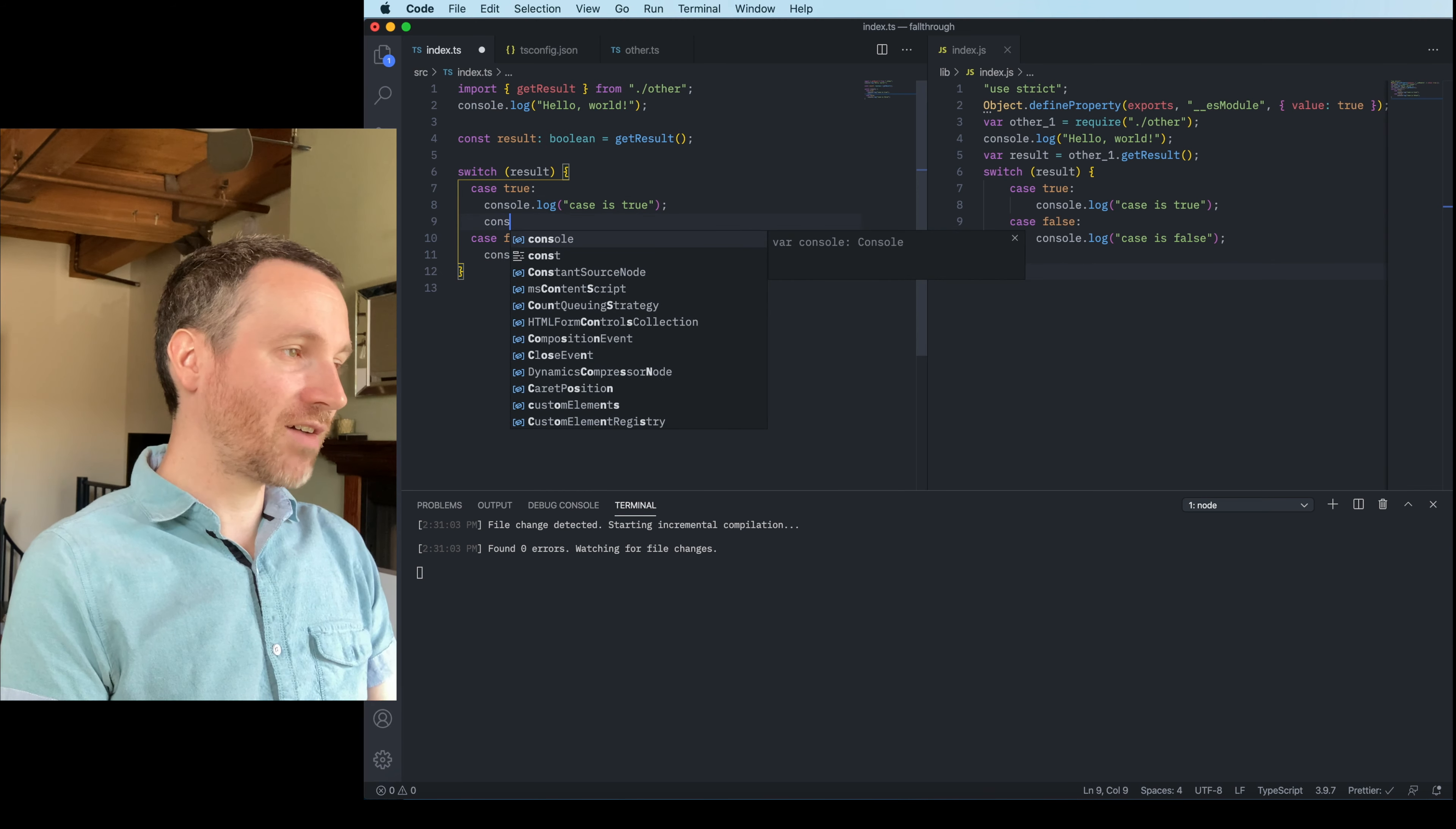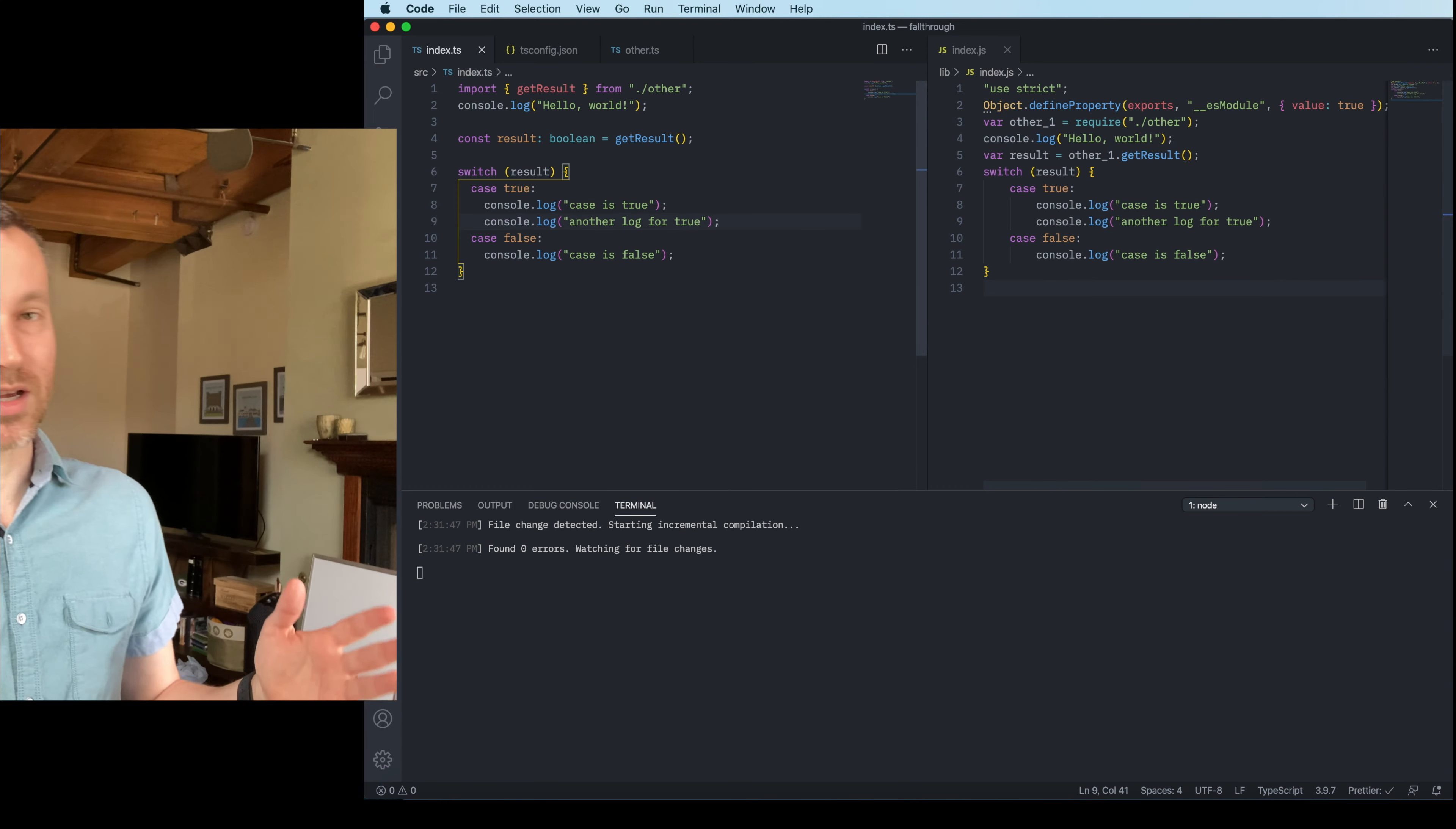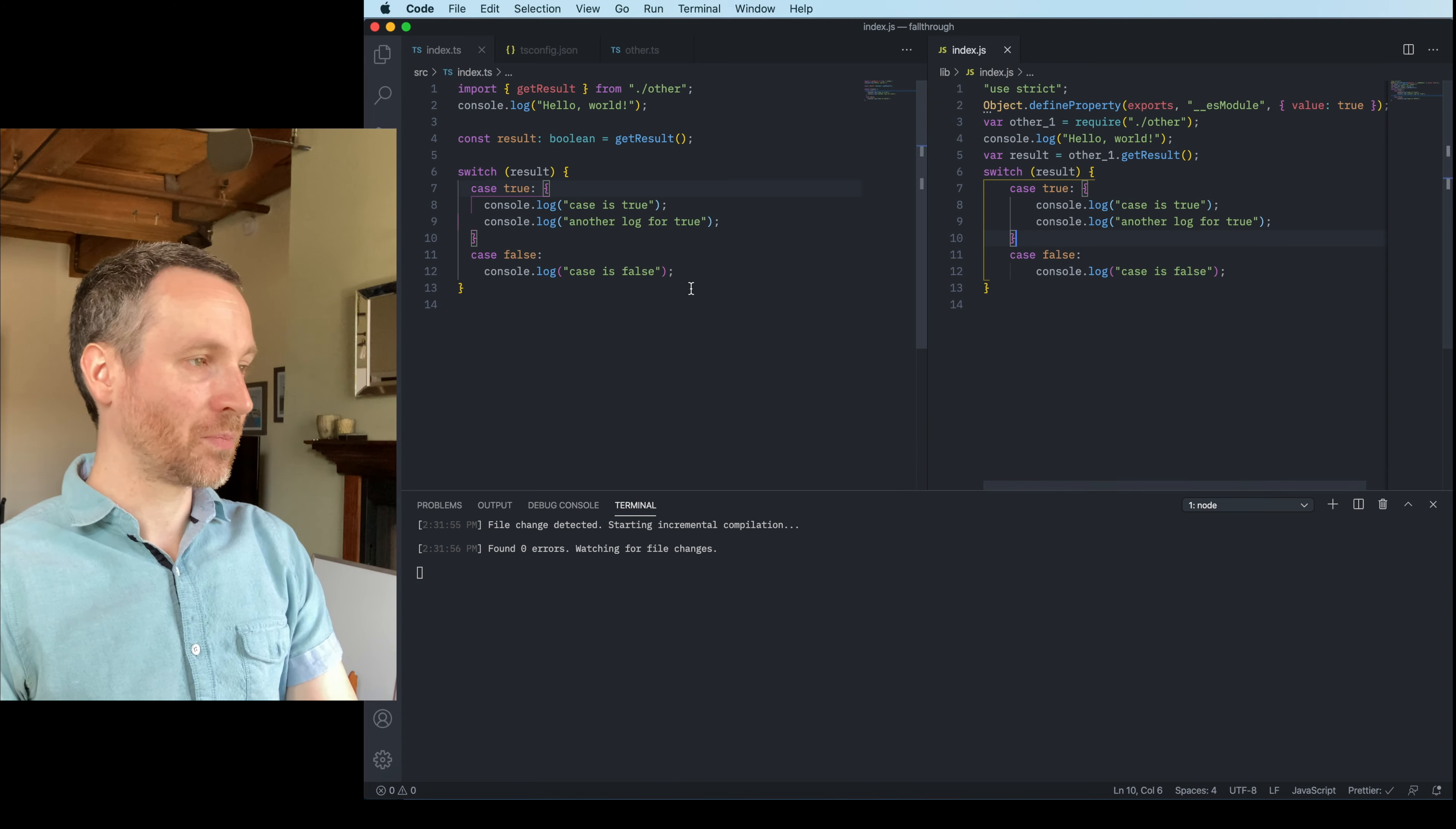So this is the true case and then the false case. And then of course, you can have multiple statements here. So I can say another log for true, like so. Here we go. And then you'll see on the right hand side, it gets updated. I have seen sometimes people will put like a block of code here too, which is totally possible. If that's something you want to do, you can do that. It's going to translate there the same way, JavaScript on the right hand side.